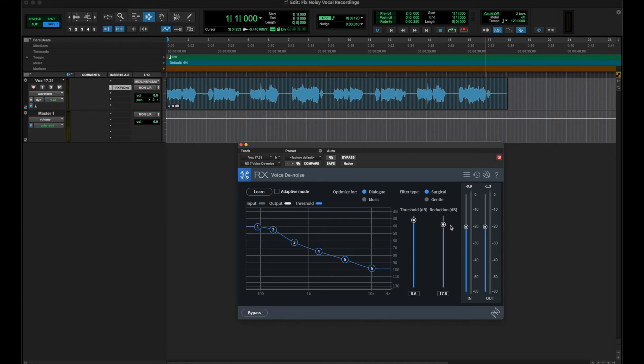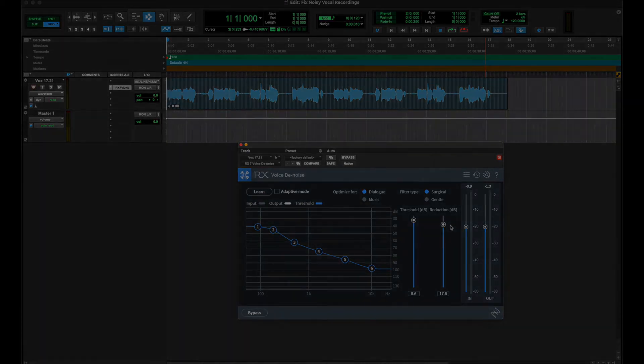Now you're ready to mix that vocal — you can go ahead and print that, then start EQ-ing, compressing, and de-essing. All right guys, that's it for today, I will talk to you next week.